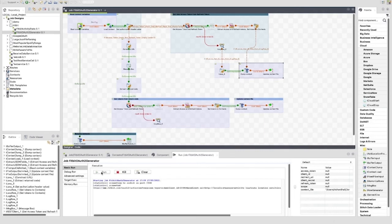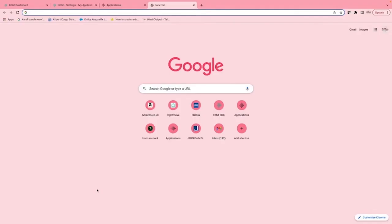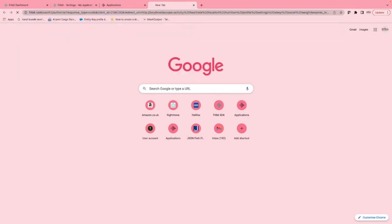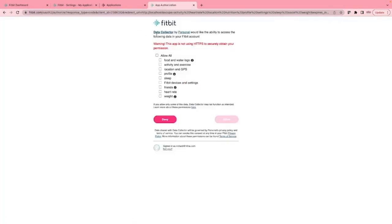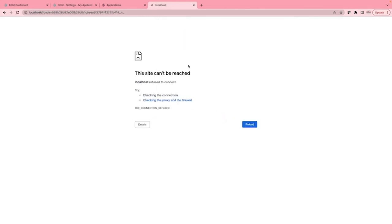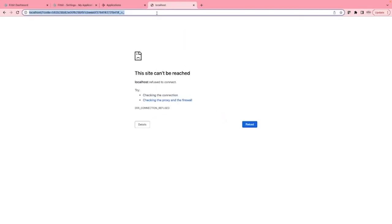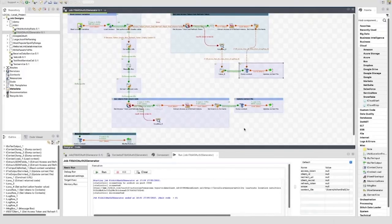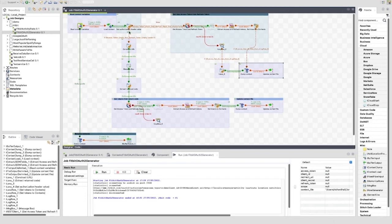The first thing we see is a URL which we need to copy and paste into a browser and hit enter. When the page loads, we need to accept all of the scopes and click allow. This will result in being redirected to localhost with our generated code in the URL. We copy this, then paste the complete URL returned into the message popup, then click OK. We can see that the job has taken the path to generate an access token and a refresh token.